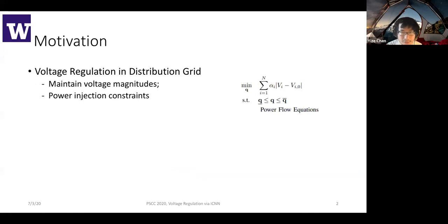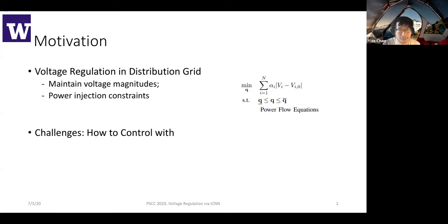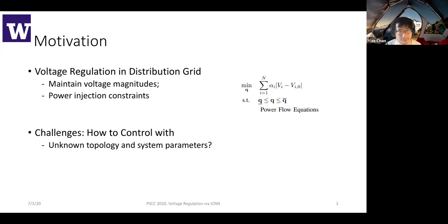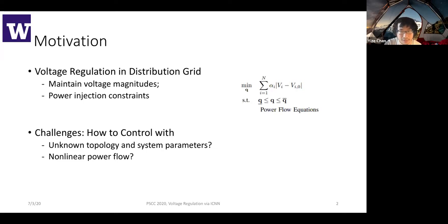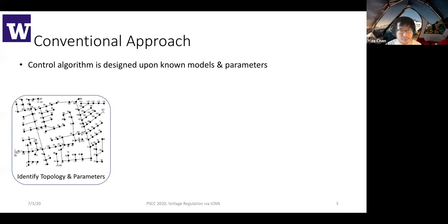The challenge is how to control the system, especially in the distribution grid. Sometimes the topology is unknown and the system parameters are also unknown — for example, the line conductance, reactance, and other parameters. Also, the power flow itself is non-linear. So if it is non-linear and not a convex function, how do you do control over the non-linear power flow?